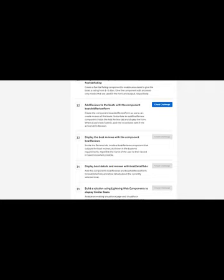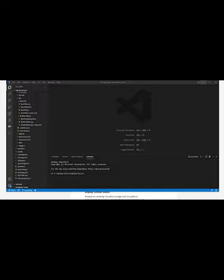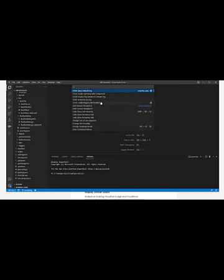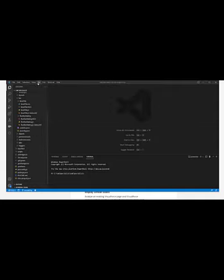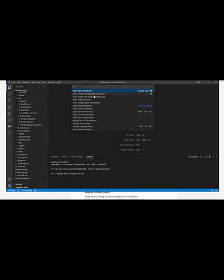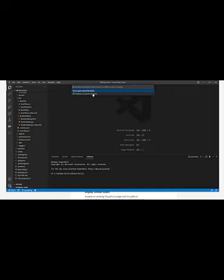So stay tuned. For this, we are going to the command palette and then we are going to create an application with the name as board add review form. We are going to put it into the default LWC directory.